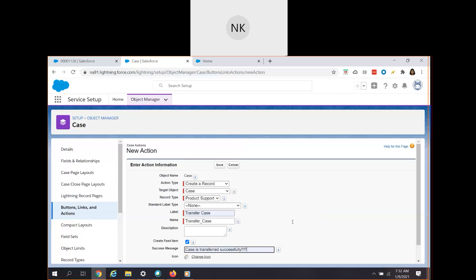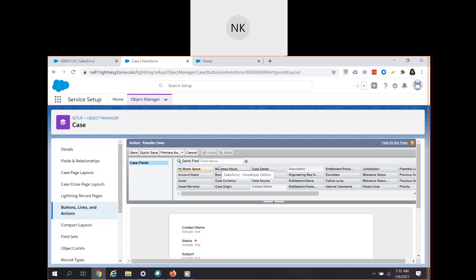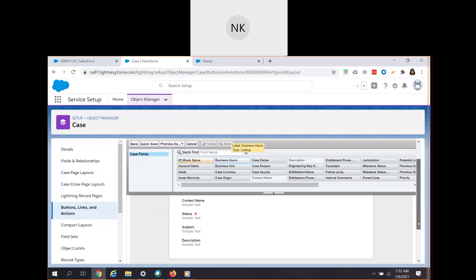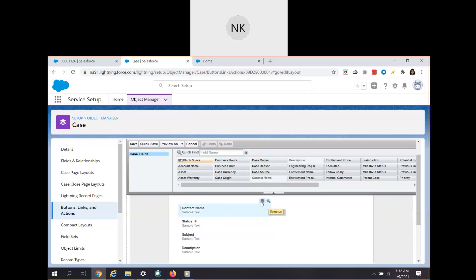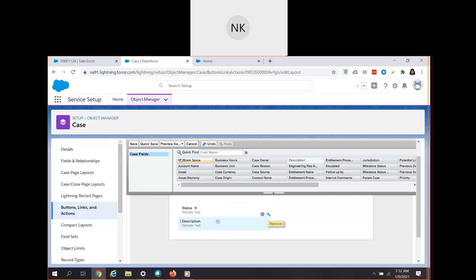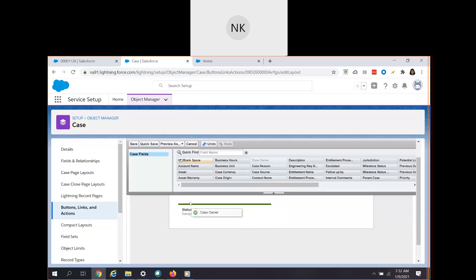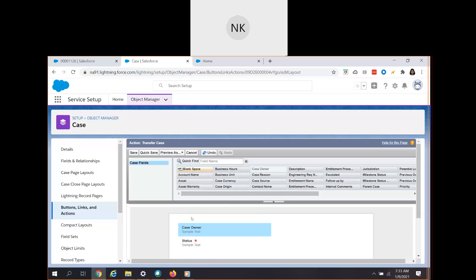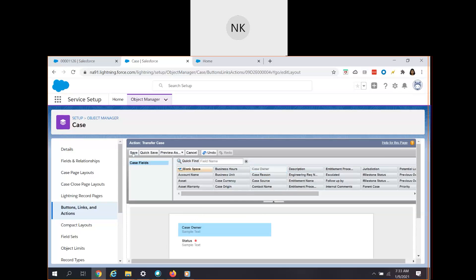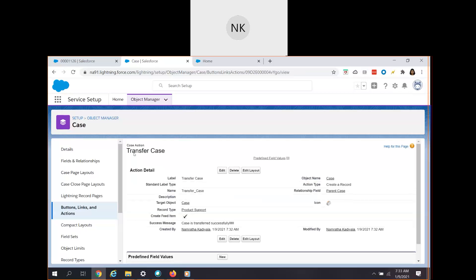The target object is Case. I'm using the record type 'Product Support', the label is 'Transfer Case', and a success message 'Case Transferred Successfully'. Once you click Save, a layout will open. We want to make life easier for service agents, so let's keep only the important fields. We don't need contact name, subject, or description — we just need the Status and the Case Owner. We've added just two fields on the layout, then click Save.